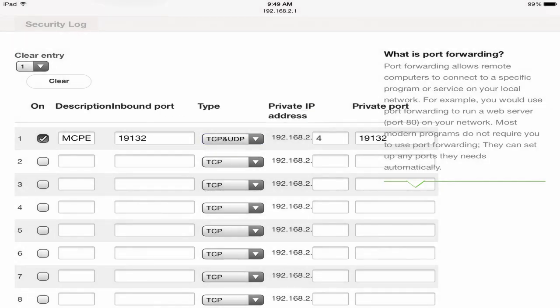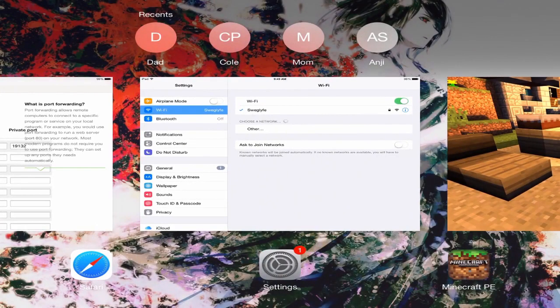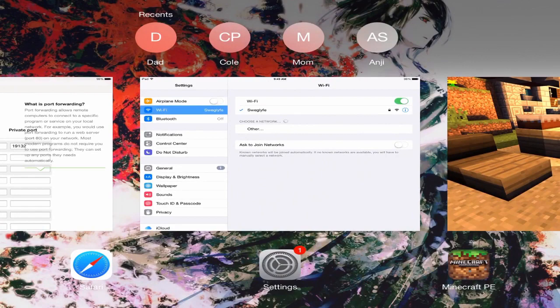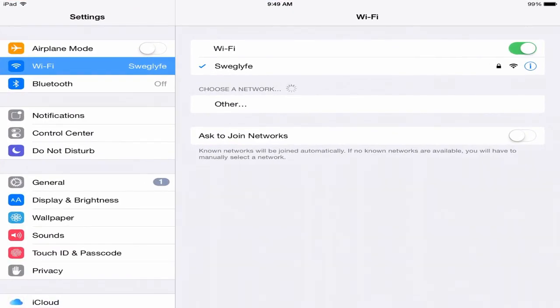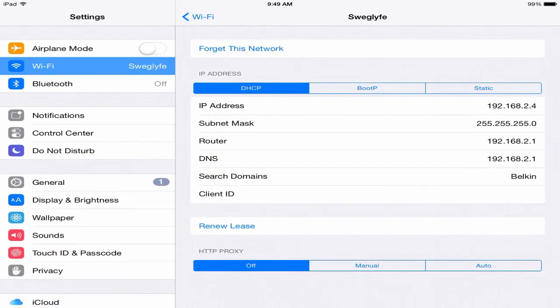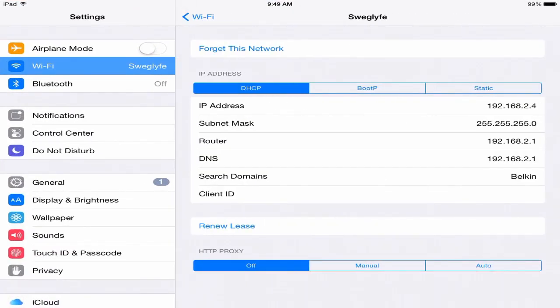Make it a TCP and UDP type. And now for the private IP address, what is that? Well to find your private IP address you're going to have to go back, click that little blue thing and you're going to go this time to IP address.